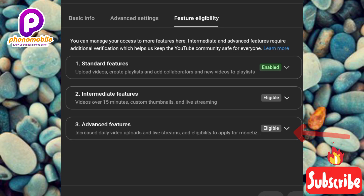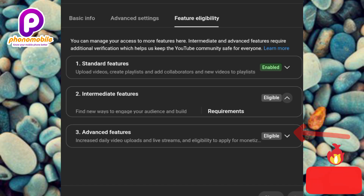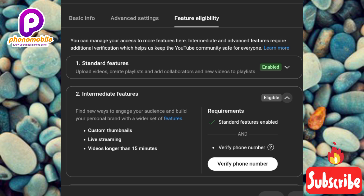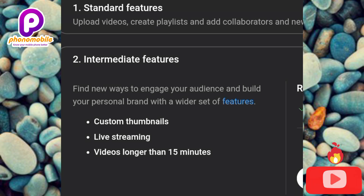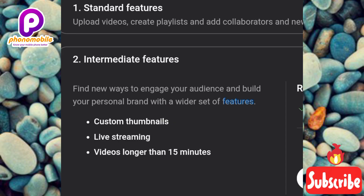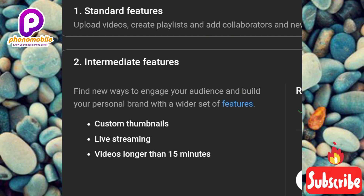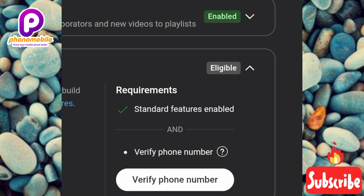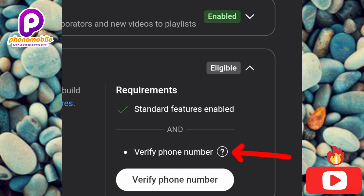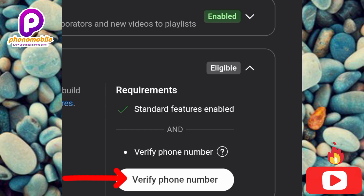Tap on 'Eligible' under the Intermediate Feature. The features listed are: you'll be able to upload custom thumbnails, do live streaming, and post videos longer than 15 minutes. Now scroll to the right to see the requirements. You can see there are two requirements: the first is Standard Features Enabled — which is already done — and the second is Verify Phone Number. That's the purpose of this video. To verify your phone number, tap on 'Verify Phone Number.'